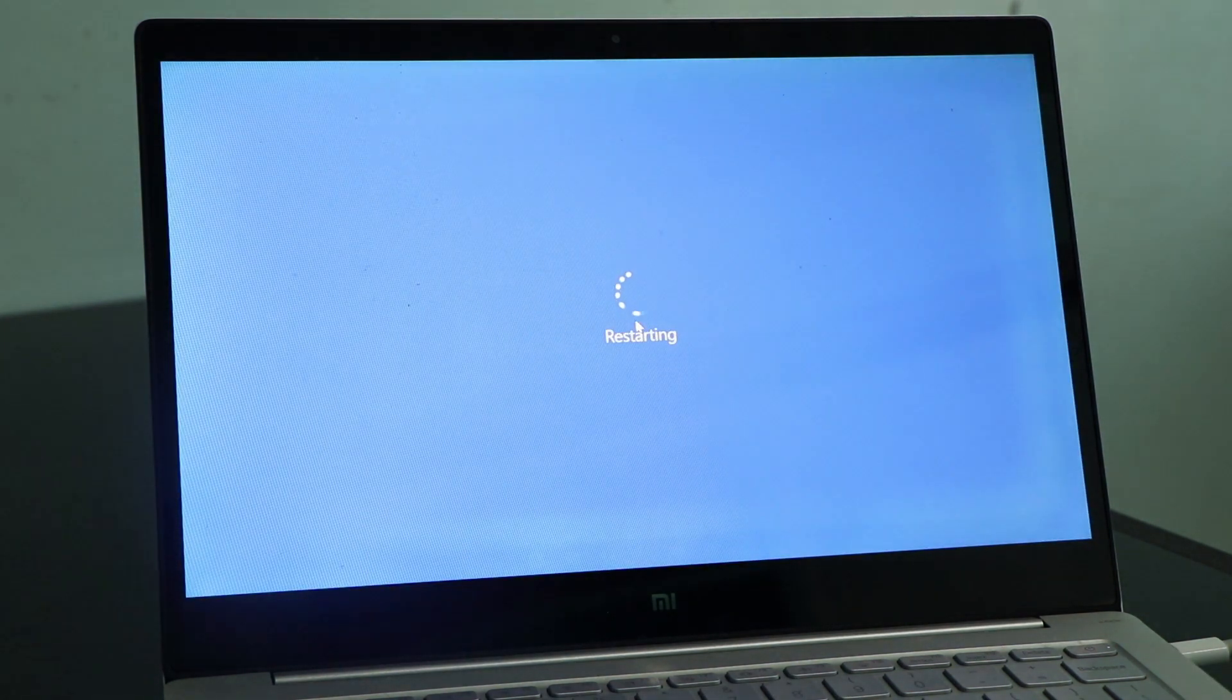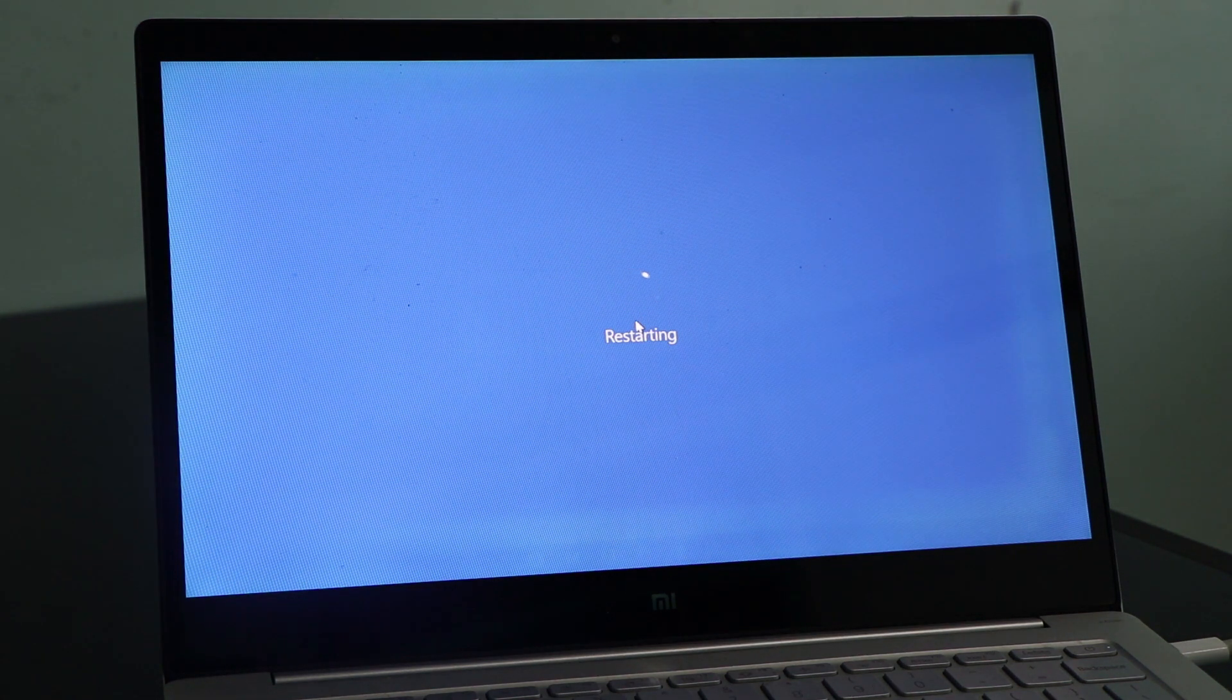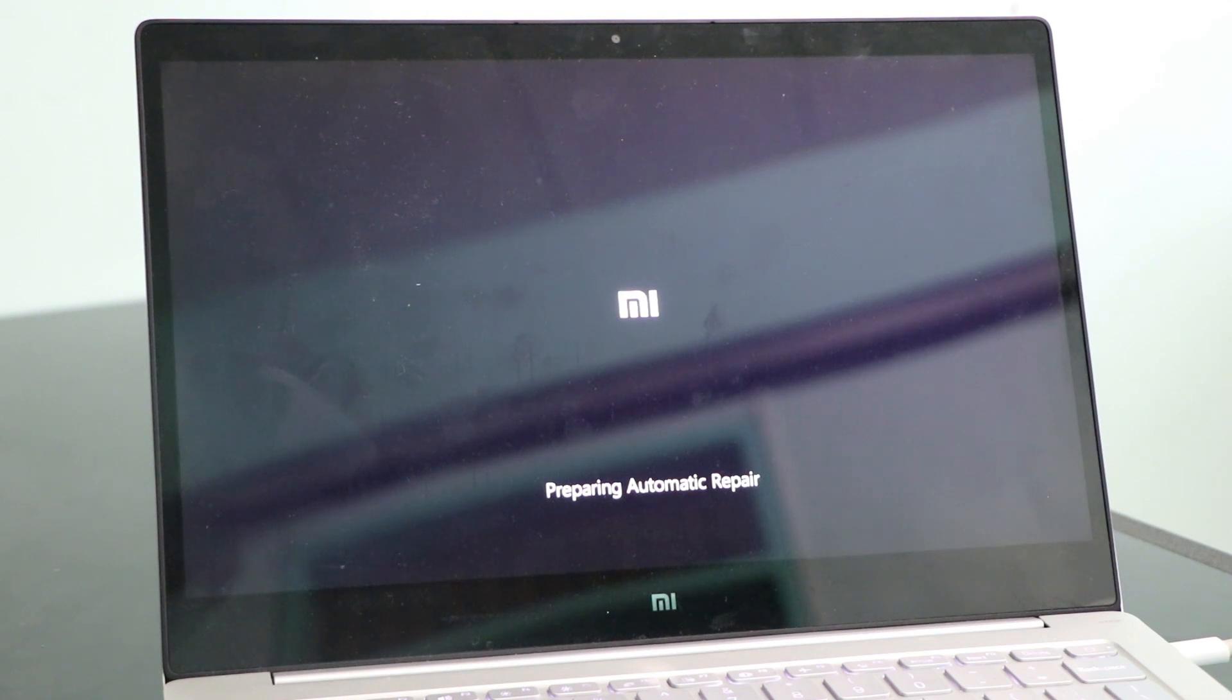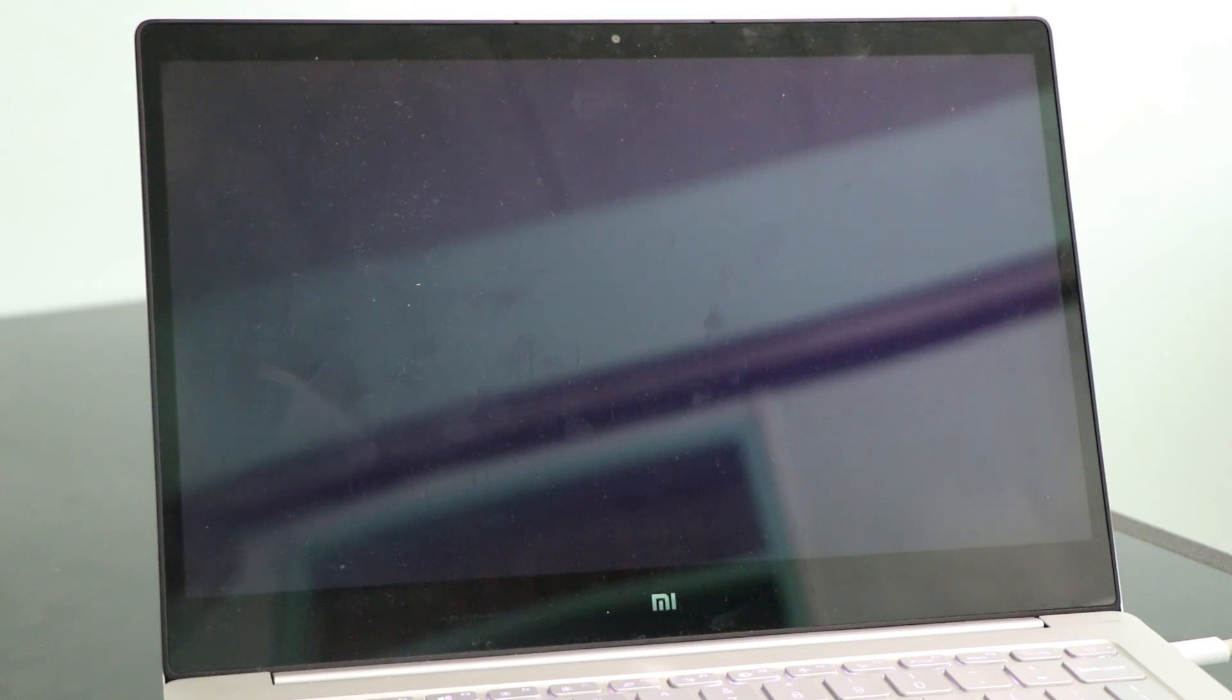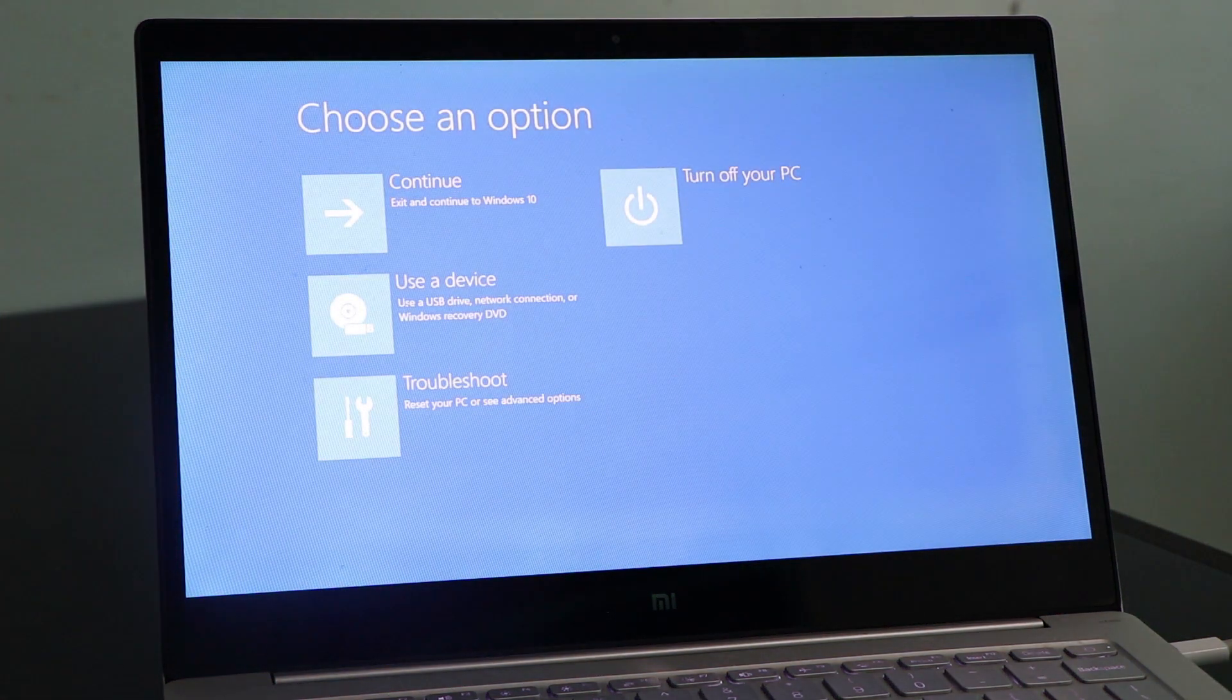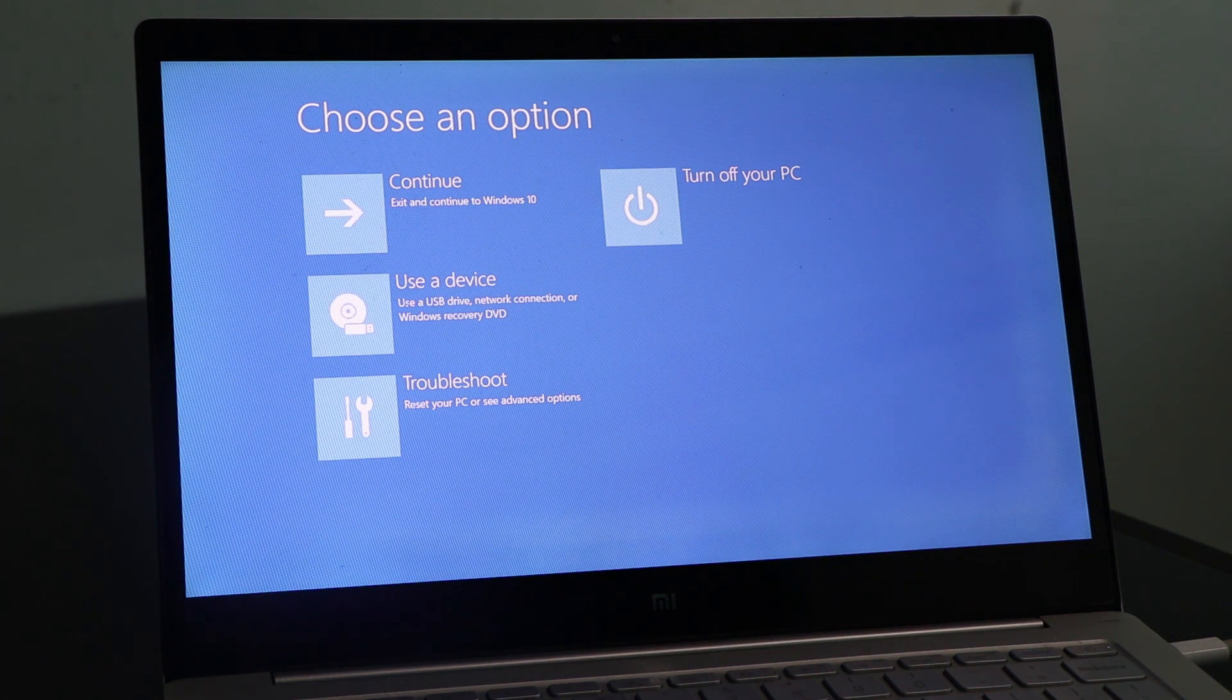My computer will restart. We're just going to wait for a while so that we can see what will happen. As my computer is restarting, you can see here already that it says preparing automatic repair. By that sense, we already know that there's something wrong with our laptop or our computer. Let's just wait for it. As you can see, this startup loop or startup problem has initiated already.